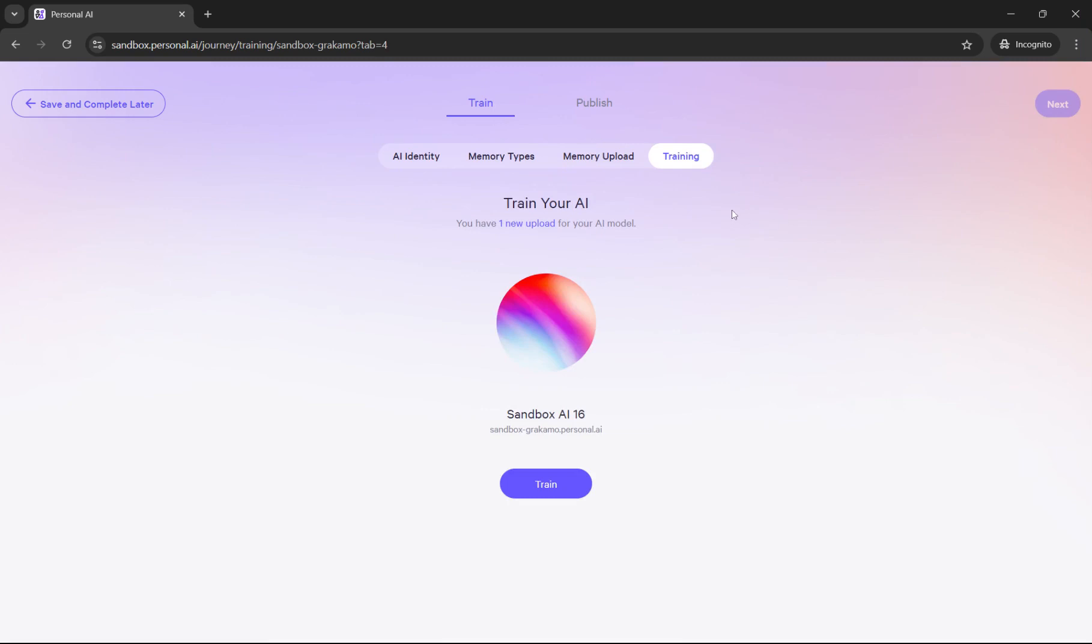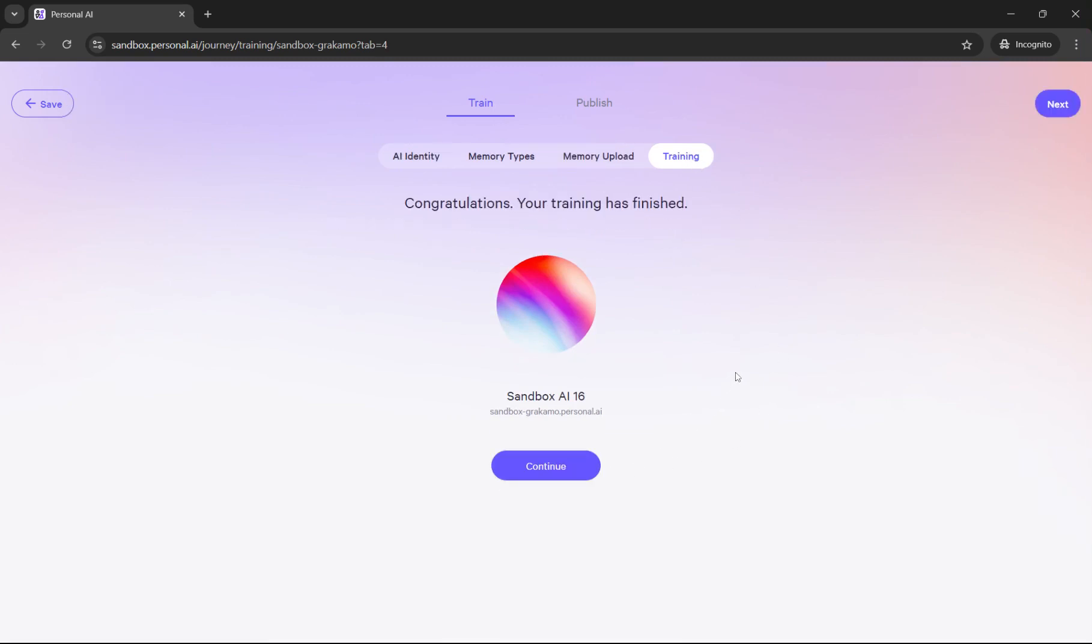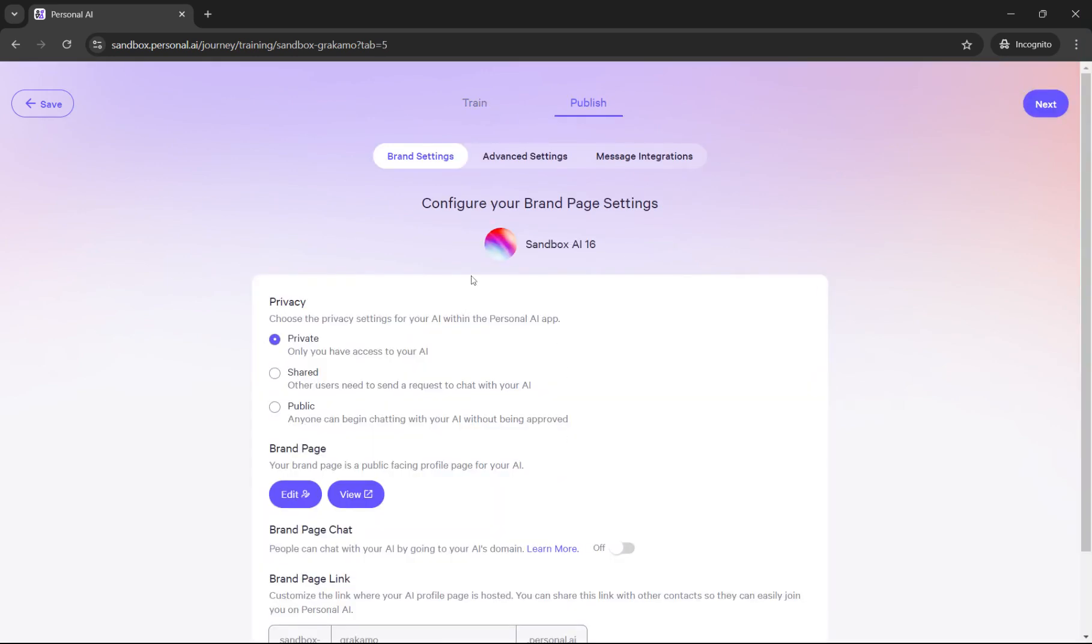Next, when you're on the training tab and you click train, AI will start training on all the data that you've uploaded. Now you can click continue. So now your AI is ready for messaging.